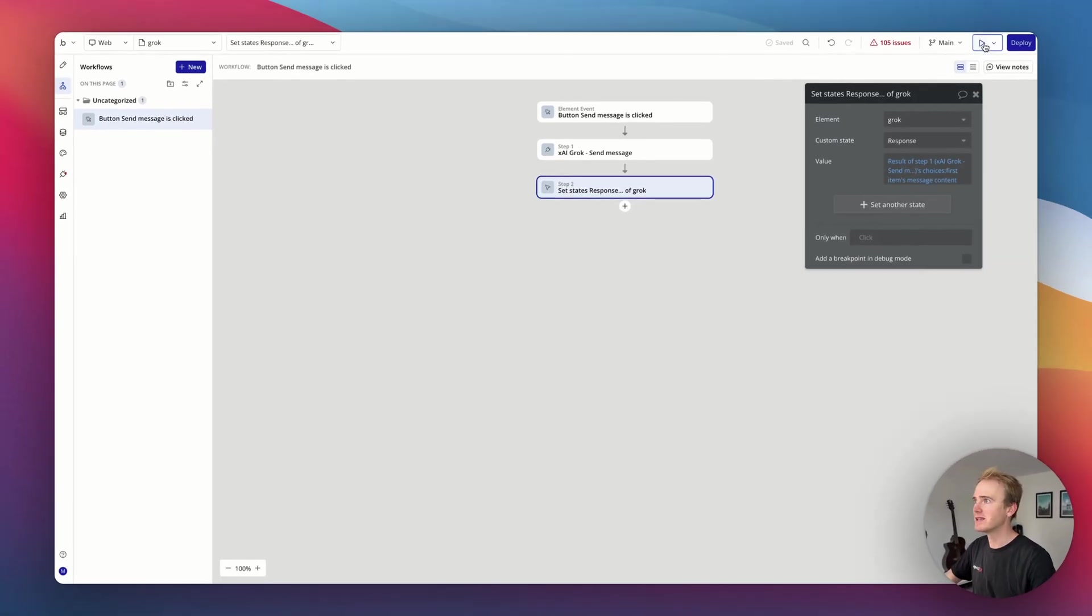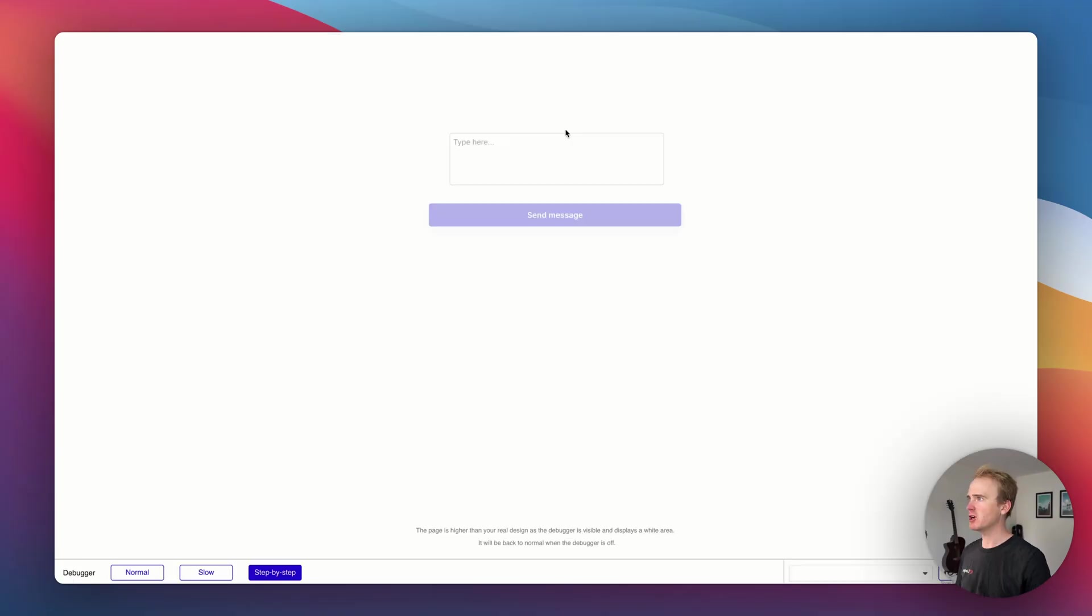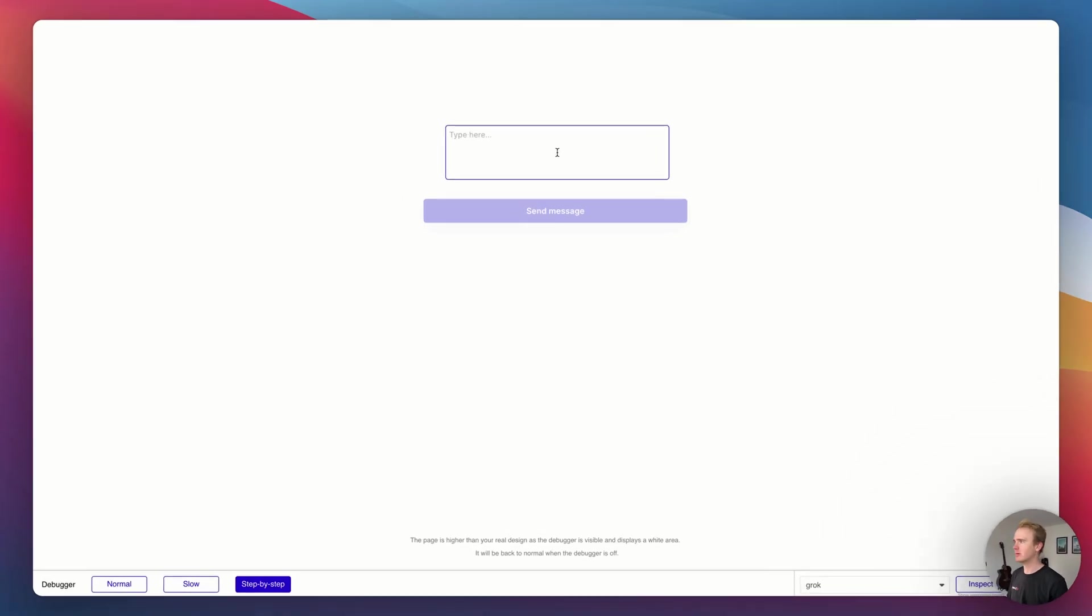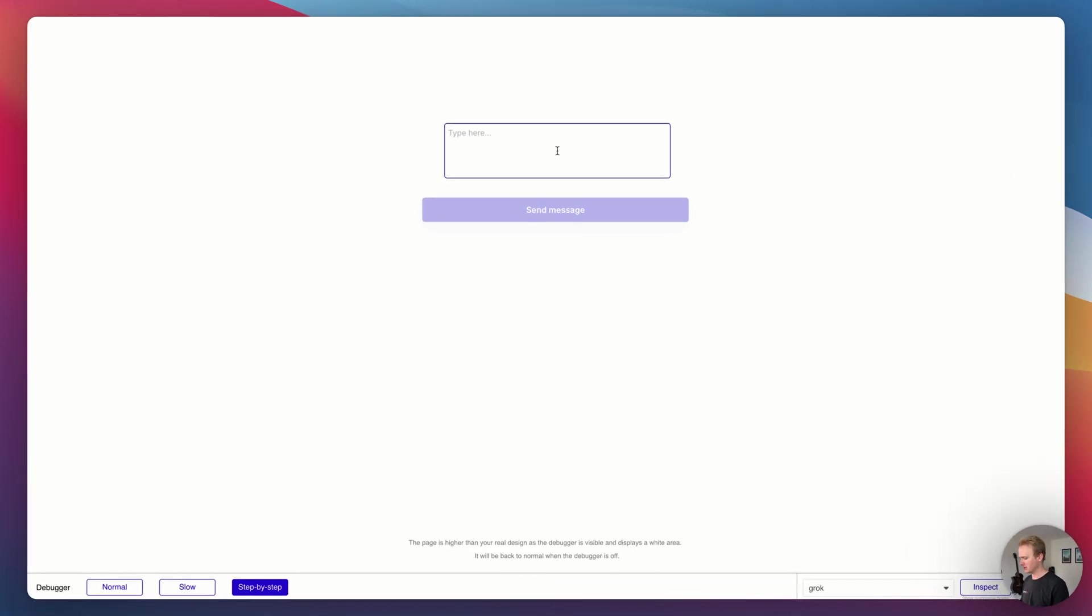So I'll say you are a helpful assistant, initialize the call. So getting a response of hello obviously is really downplaying the ability of Grok.